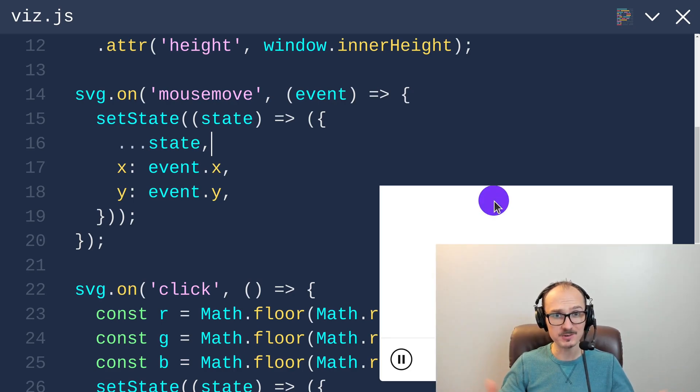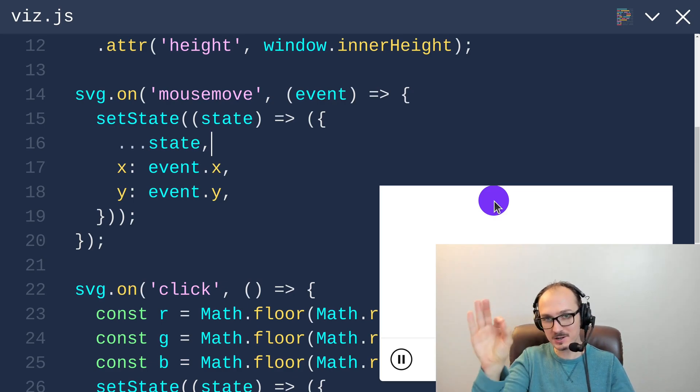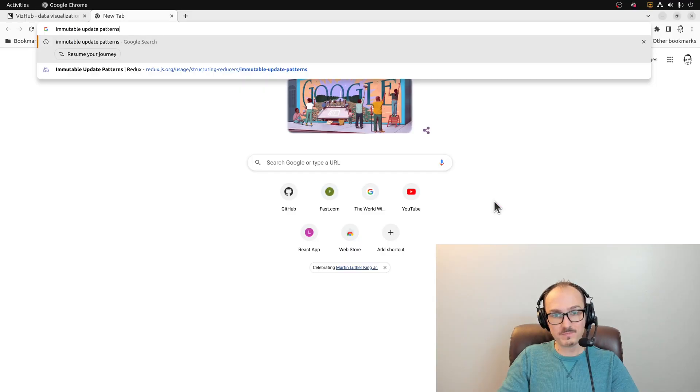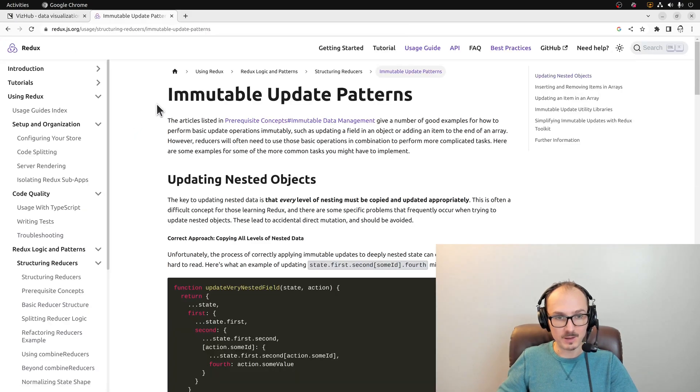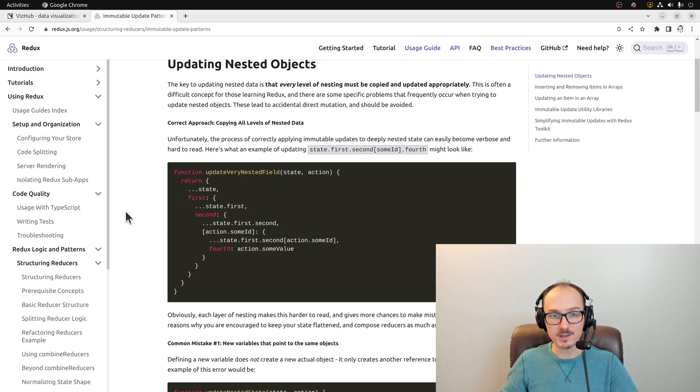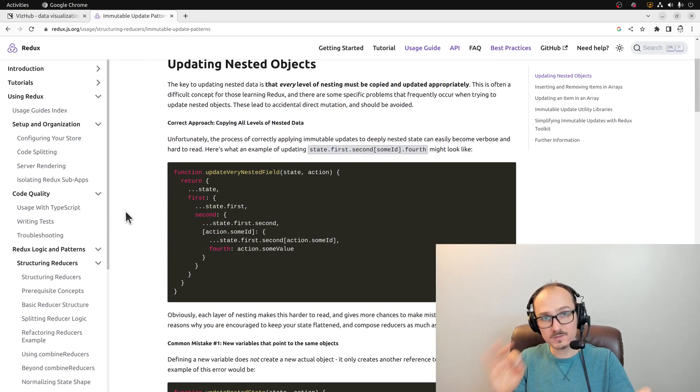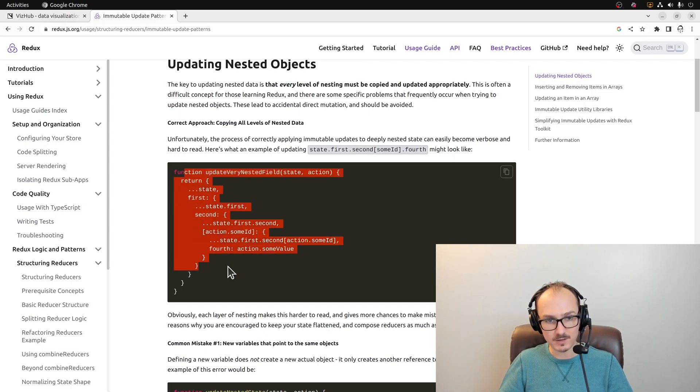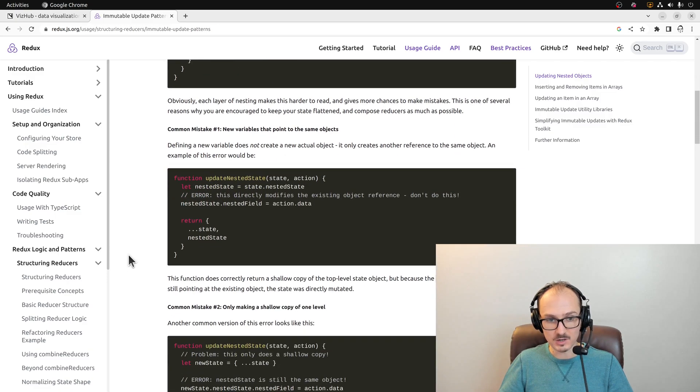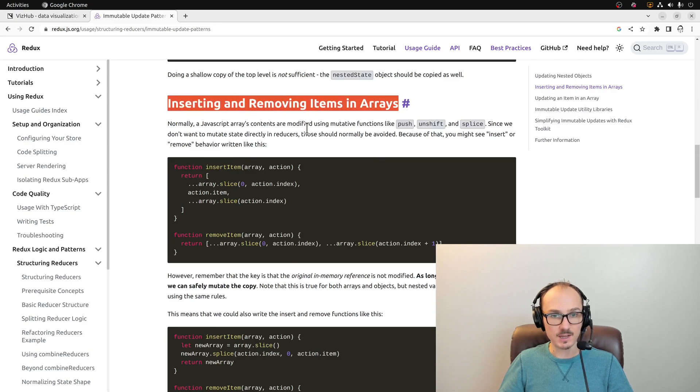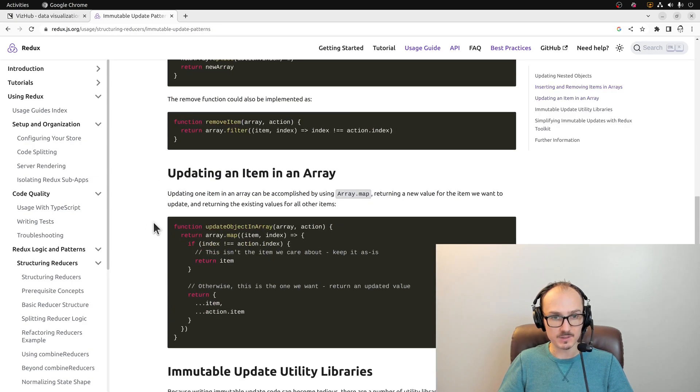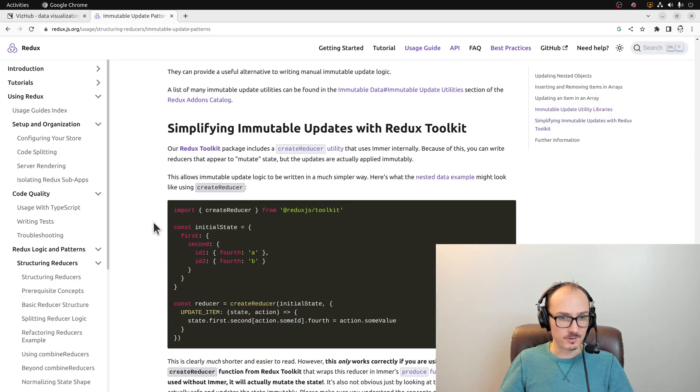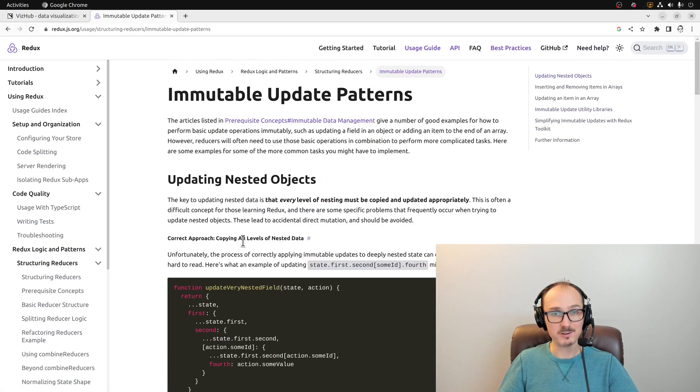That's how we can use immutable update patterns to have position and color be changed independently. There is this amazing article from Redux about immutable update patterns. This is a handy reference that I find myself coming back to again and again. What we've done here is the simplest version of this, but it does scale to having nested state and also arrays. This document covers inserting and removing items from arrays and various other ways to handle immutable update patterns.